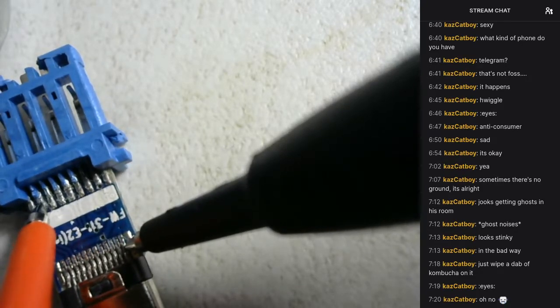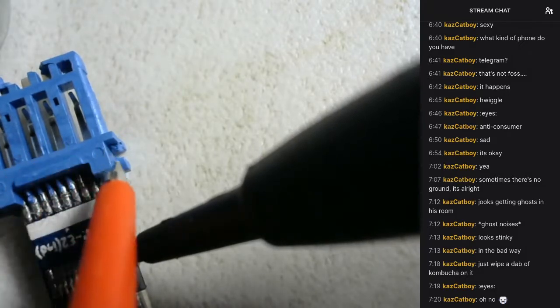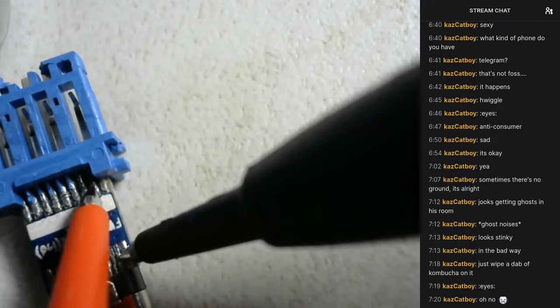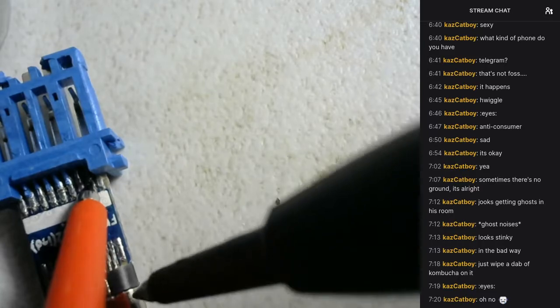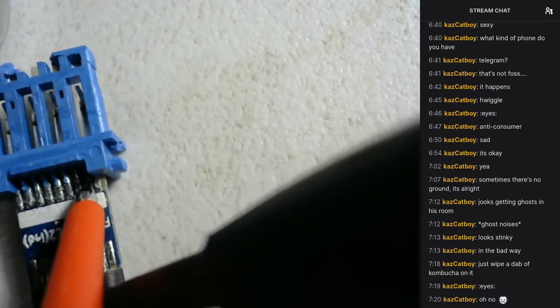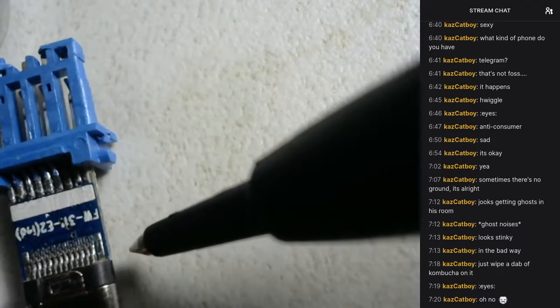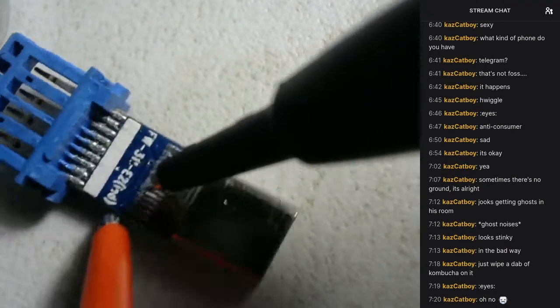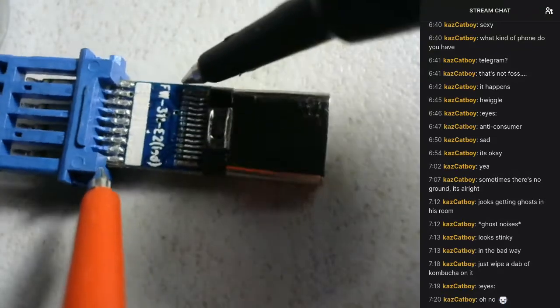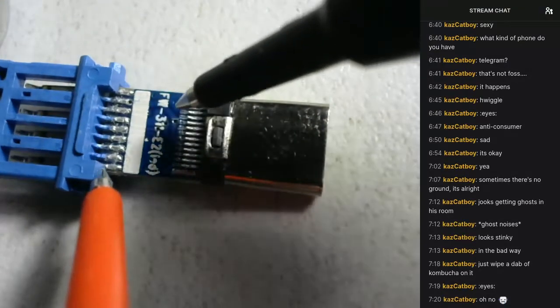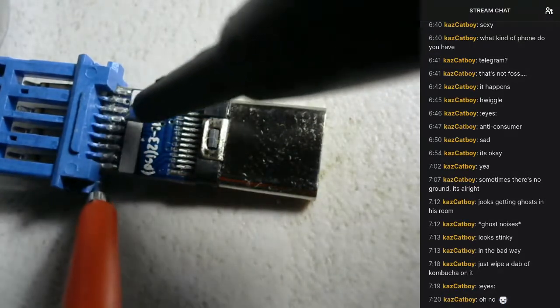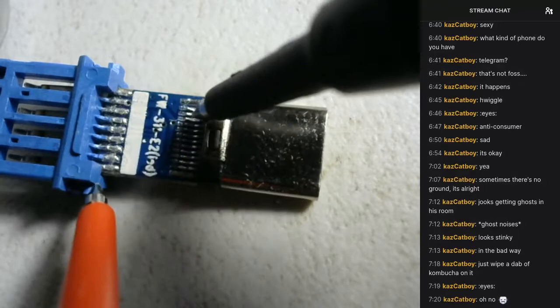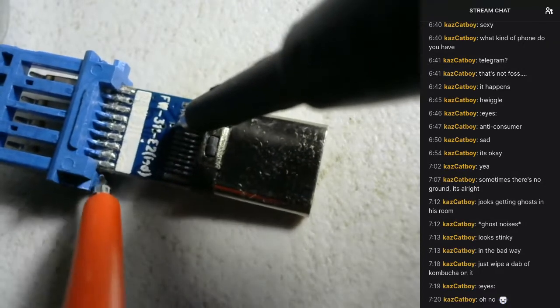Alright, so this might be ground then. And that would make sense because it's going to these vias in different places instead of being a single signal. So let's just double check.